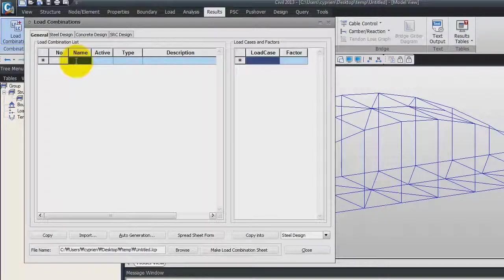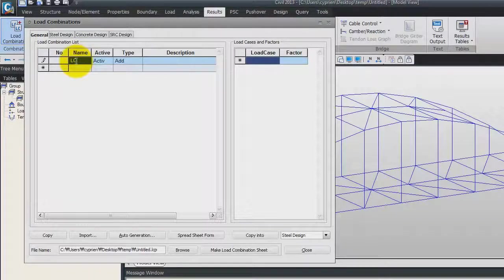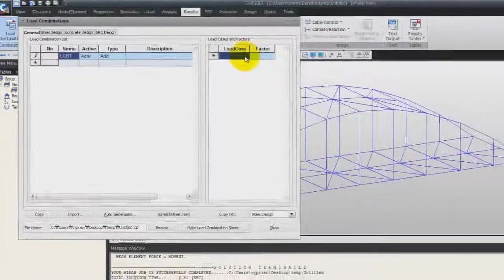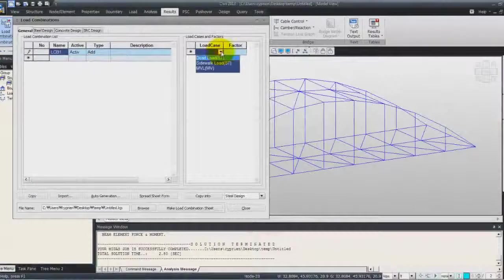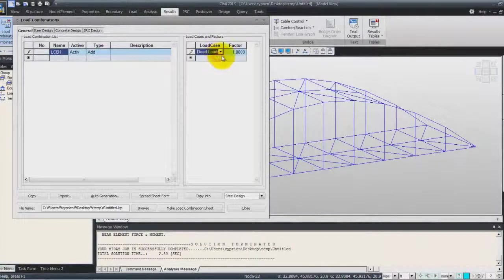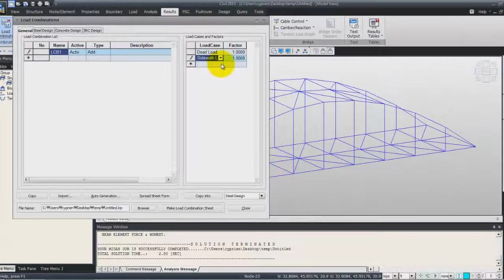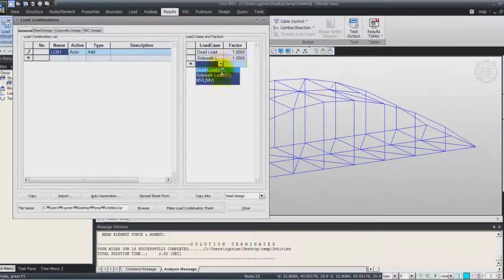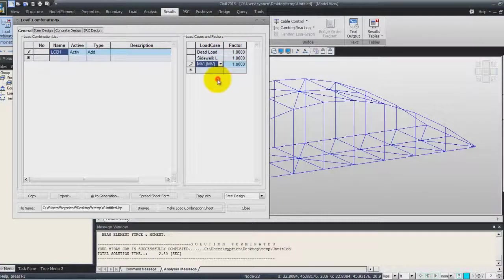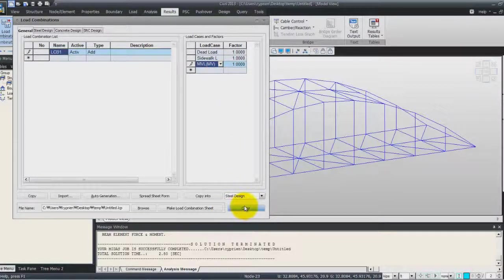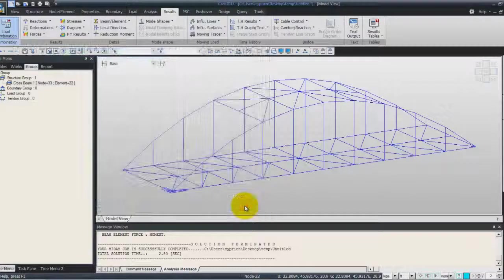Enter name, so load combination 1. For load cases, enter dead load, sidewalk load, and moving load, then click on close.